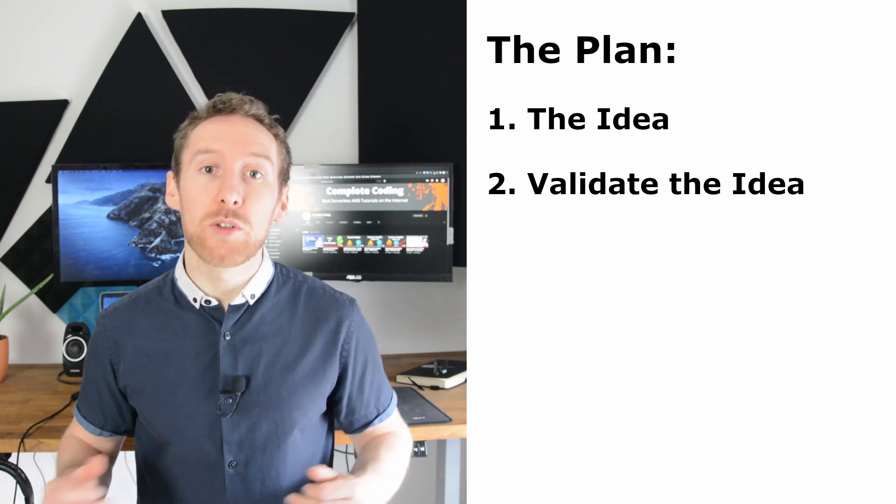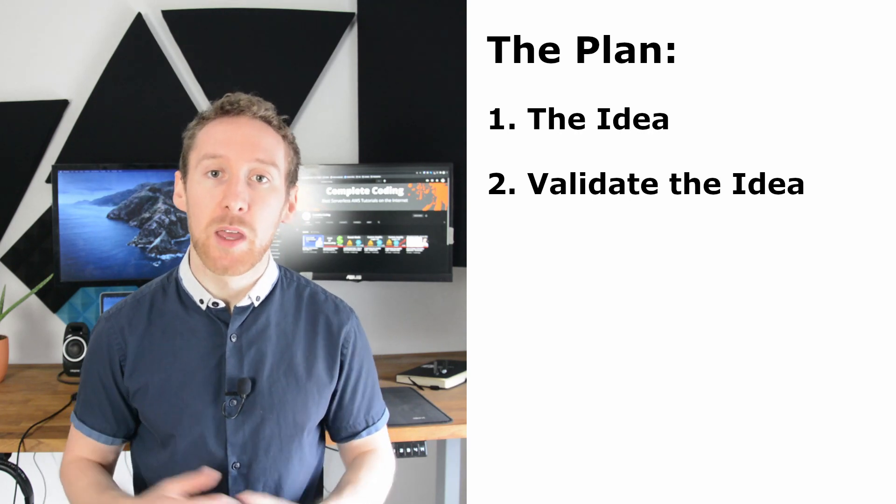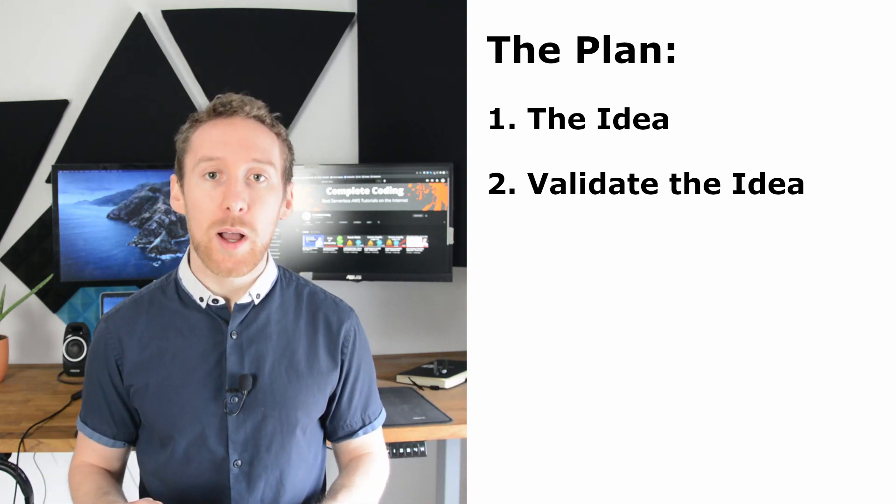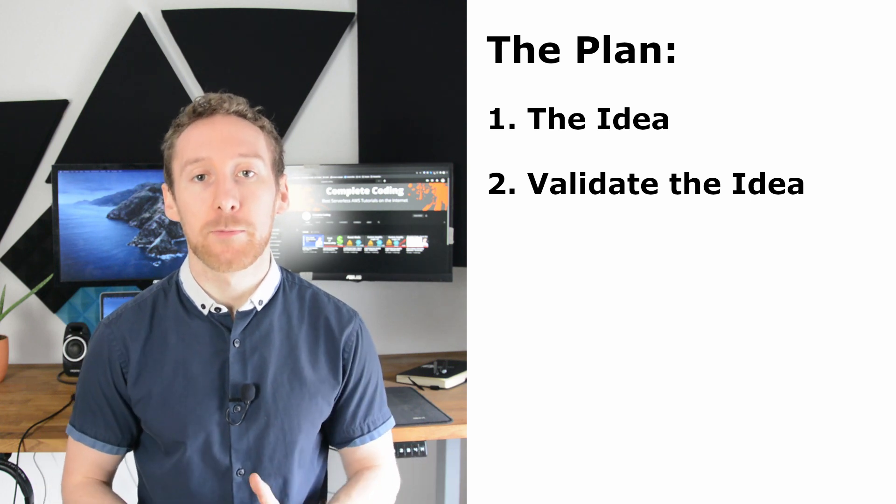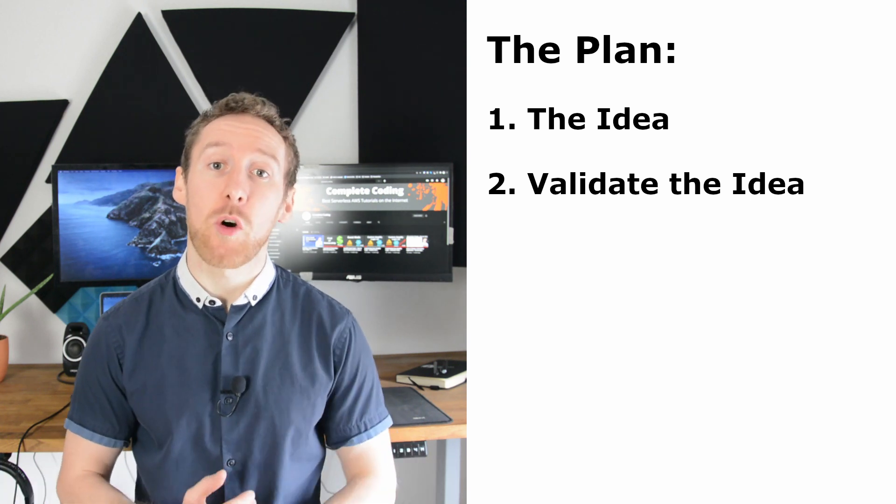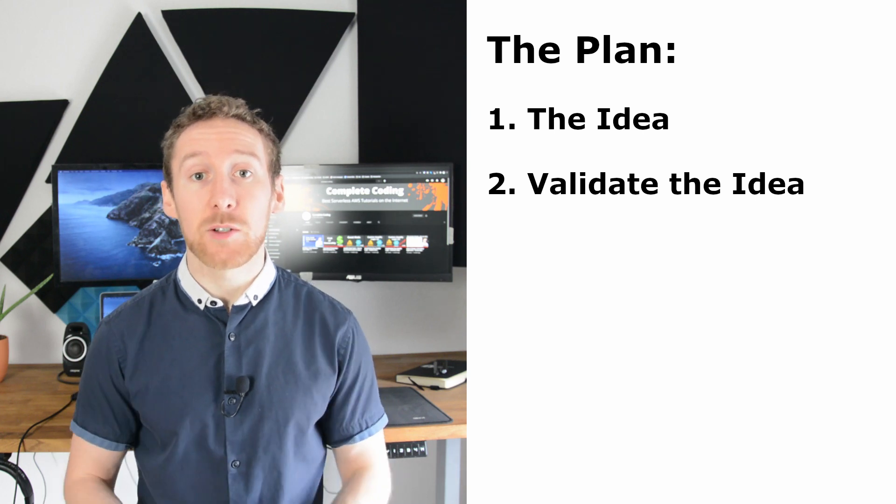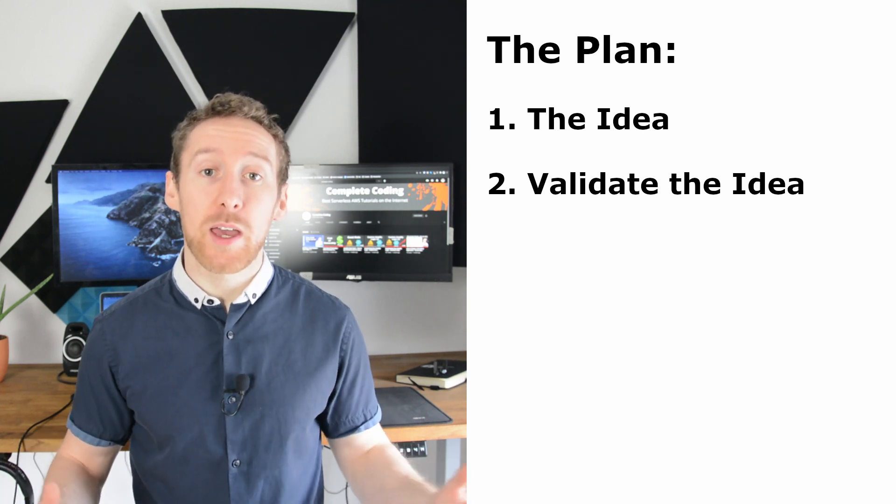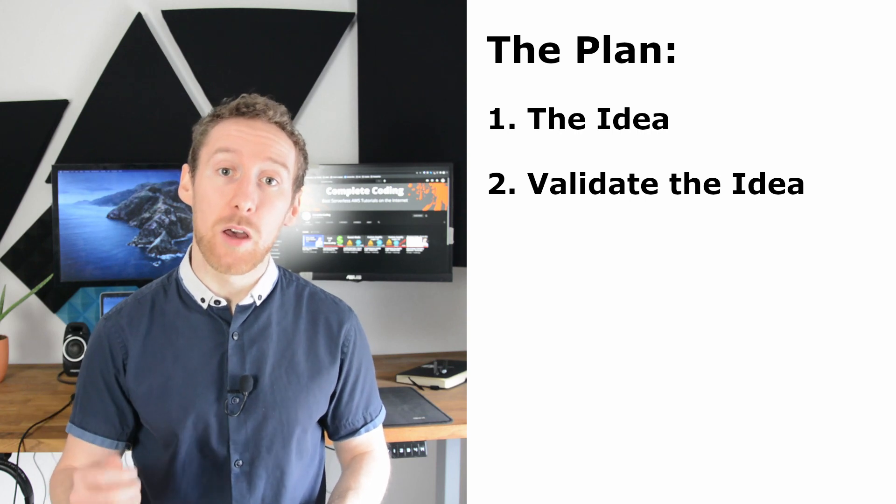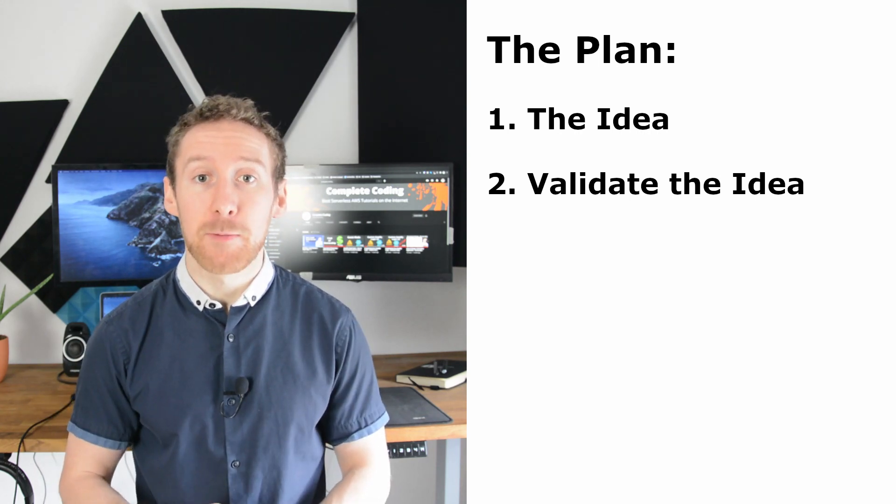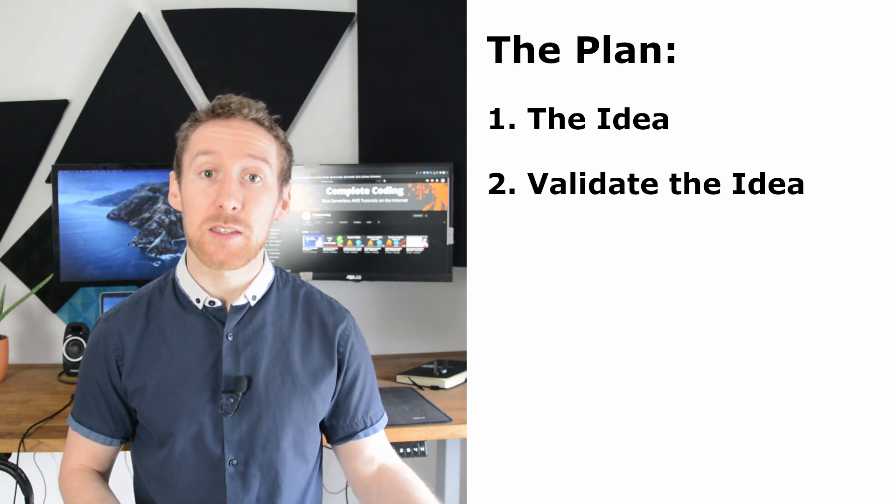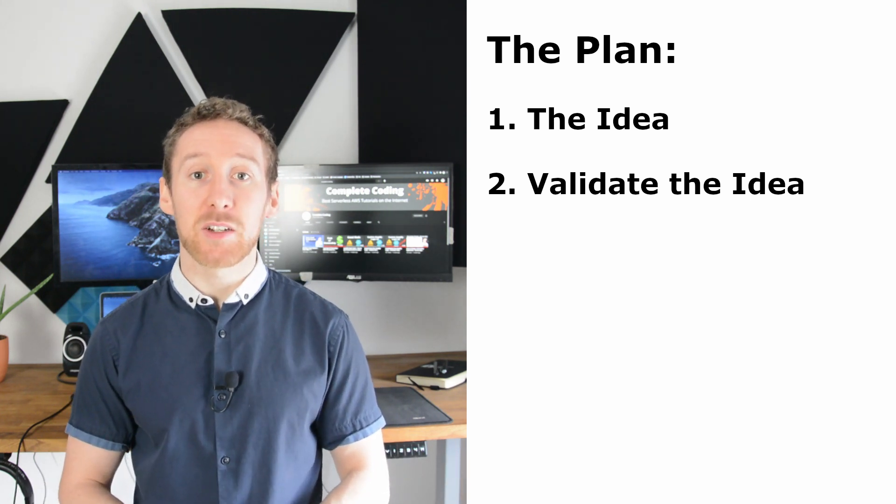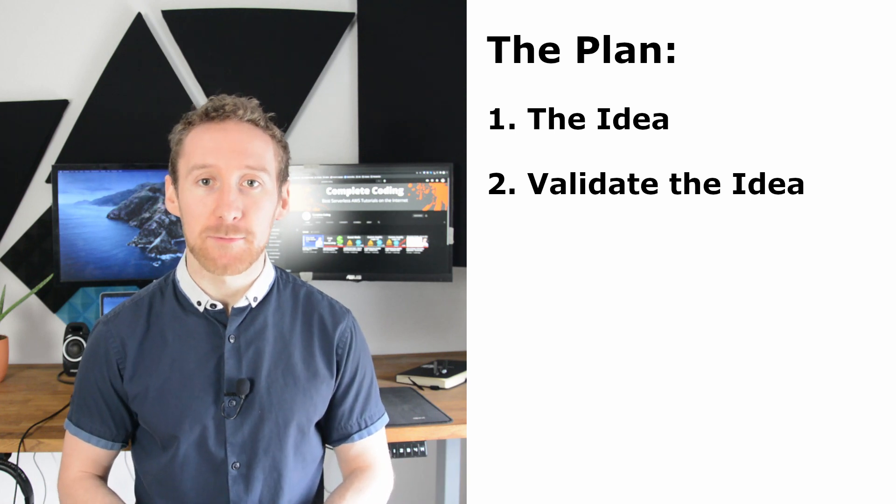If you want, you can take this one step further and actually set up a landing page where users can pre-order. And this is a really, really strong way of validating your idea. Because if there are people out there who are willing to put hard earned cash onto your idea, you know that there are going to be more people like that and that you are definitely going to have paying customers in the future.